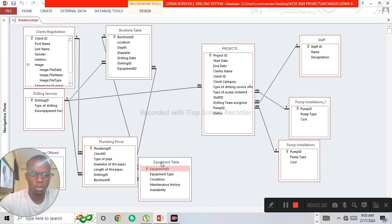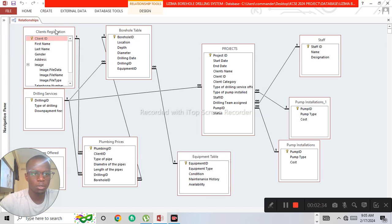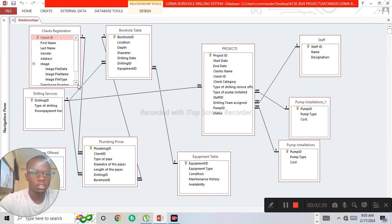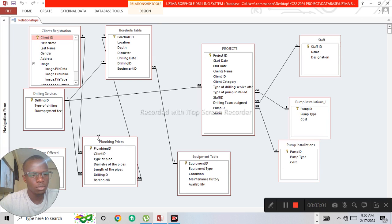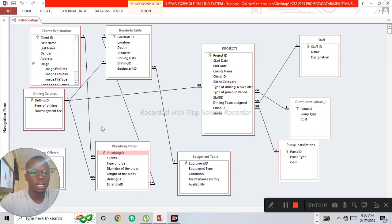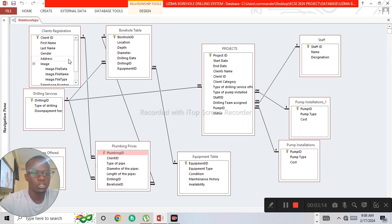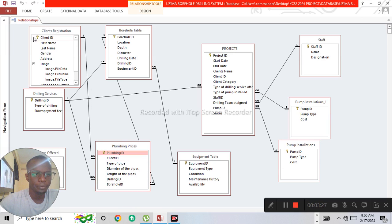We have the clients registration table, which is linked to the plumbing prices table. Plumbing is done for clients, and one plumbing service can be done for many clients. One client can also receive many plumbing services — that is why you have a one-to-many relationship. The client ID under the clients registration table is a primary key, while the client ID in the plumbing prices table is a foreign key.